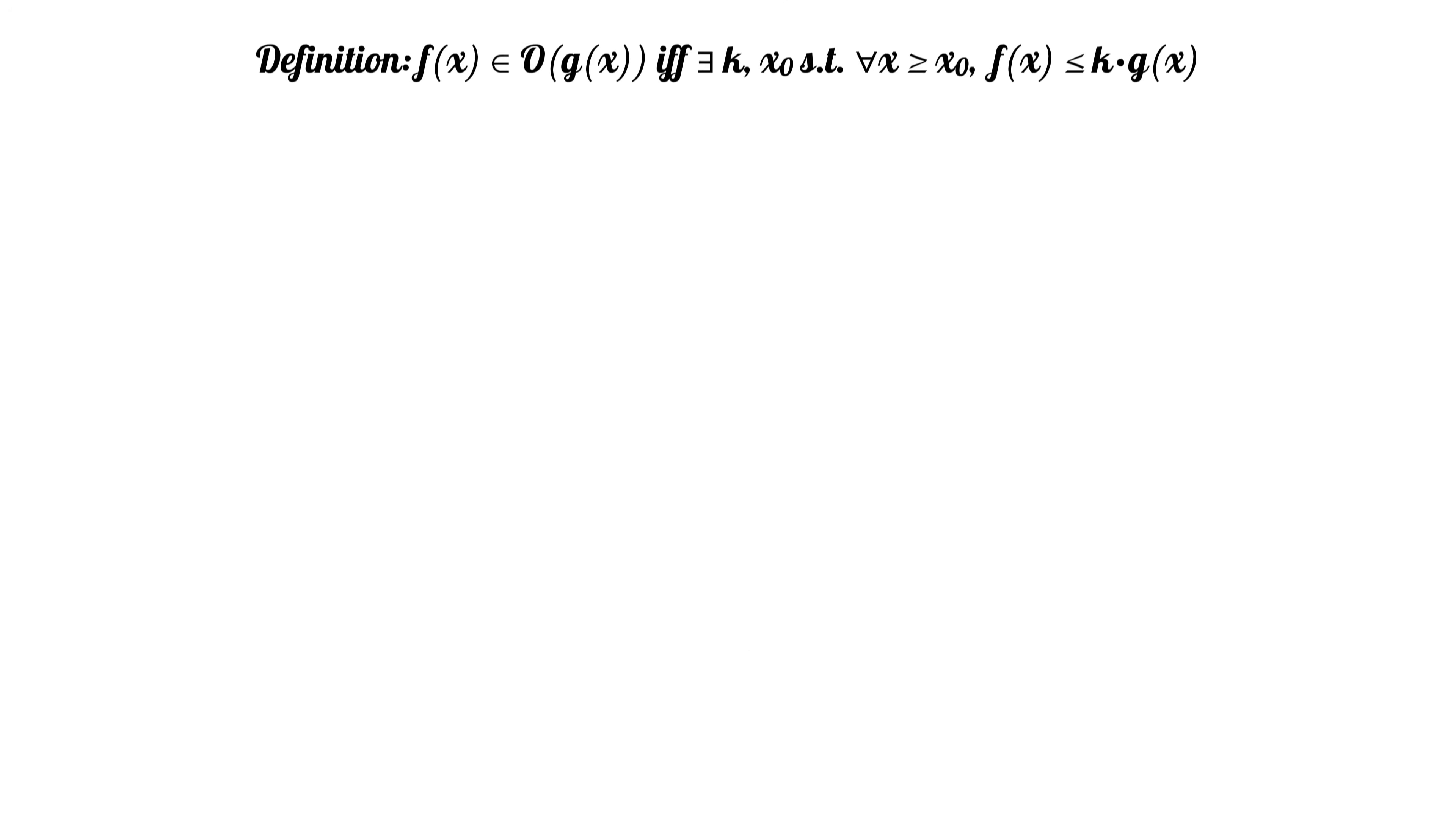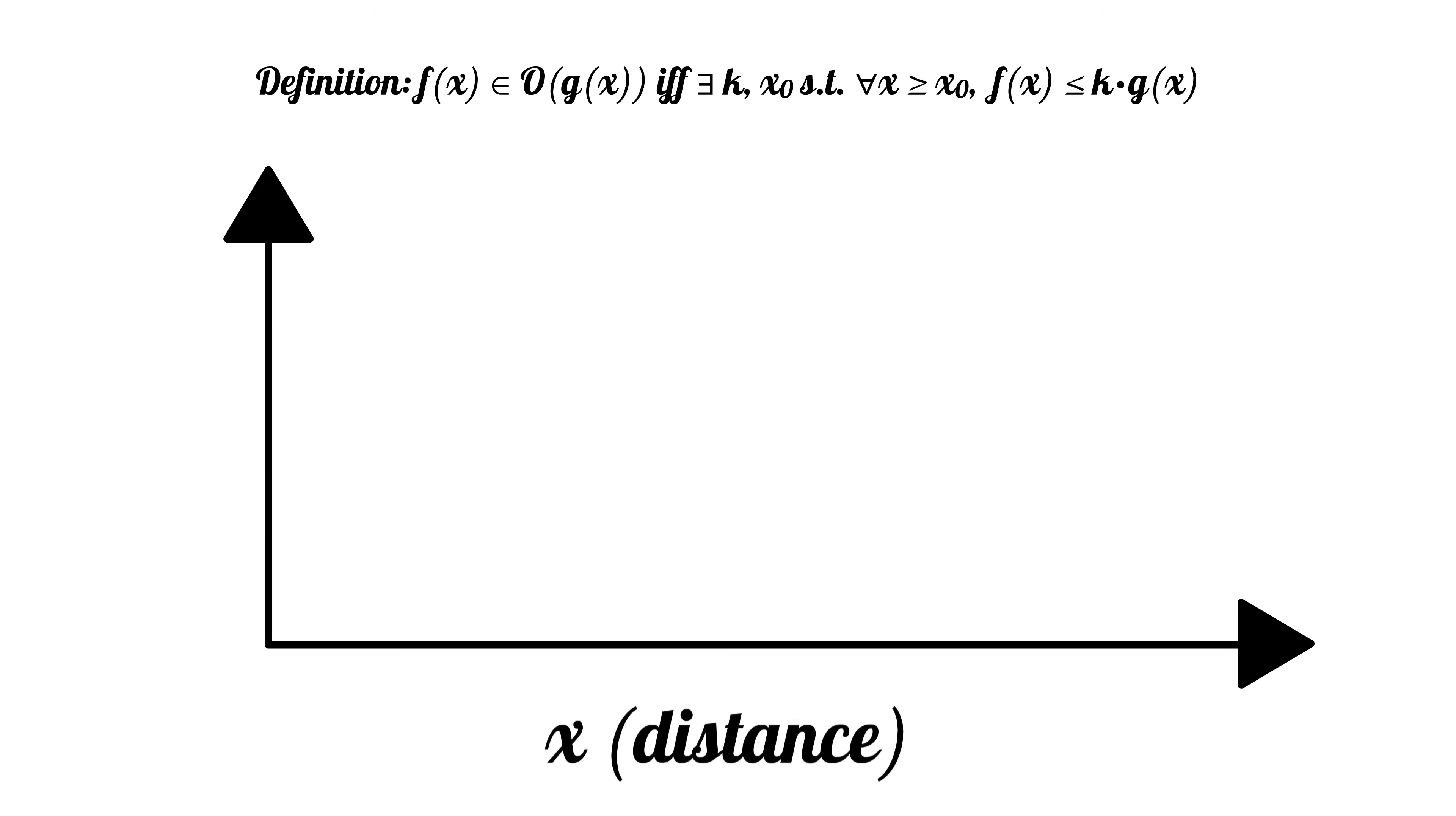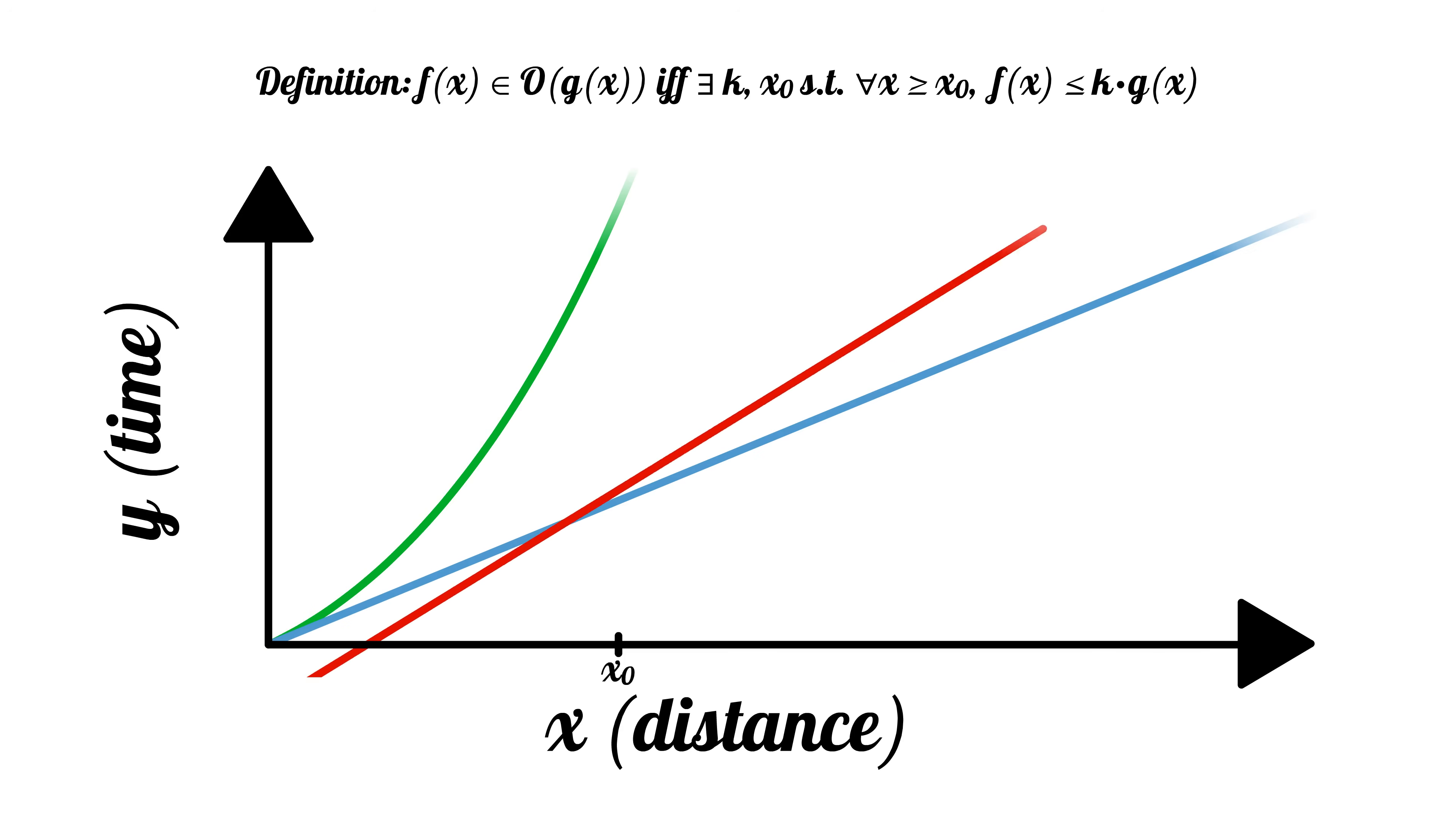It may help to visualize each racer's performance on a graph, with the x-axis being the distance and the y-axis being time. We want the functions that stay the lowest as the distance grows very large, since that would mean that the racer got to that point faster than the other racers. By moving a graph down or squishing it, we can sometimes fit it underneath another curve, which is equivalent to adding or multiplying by constant factors.